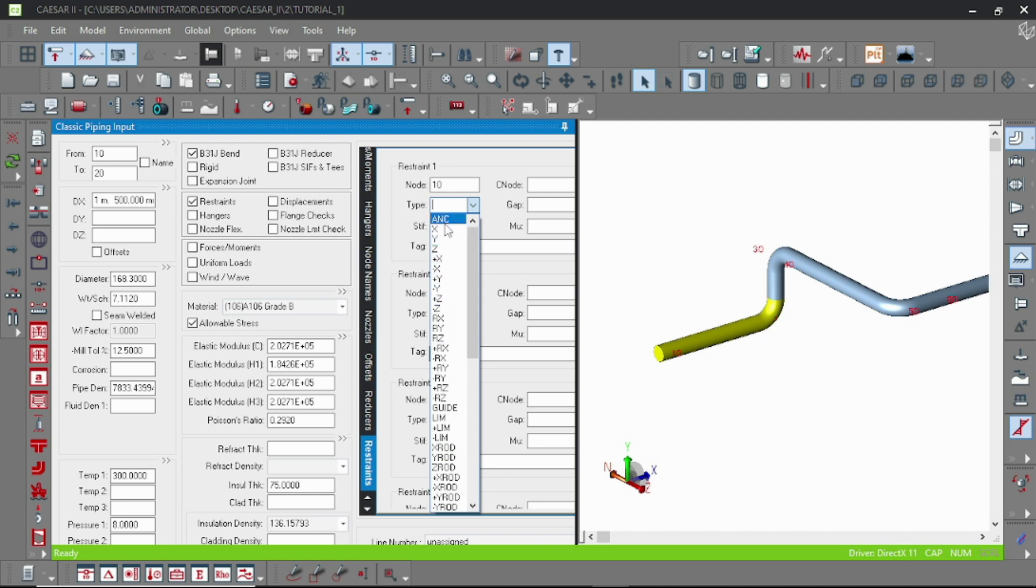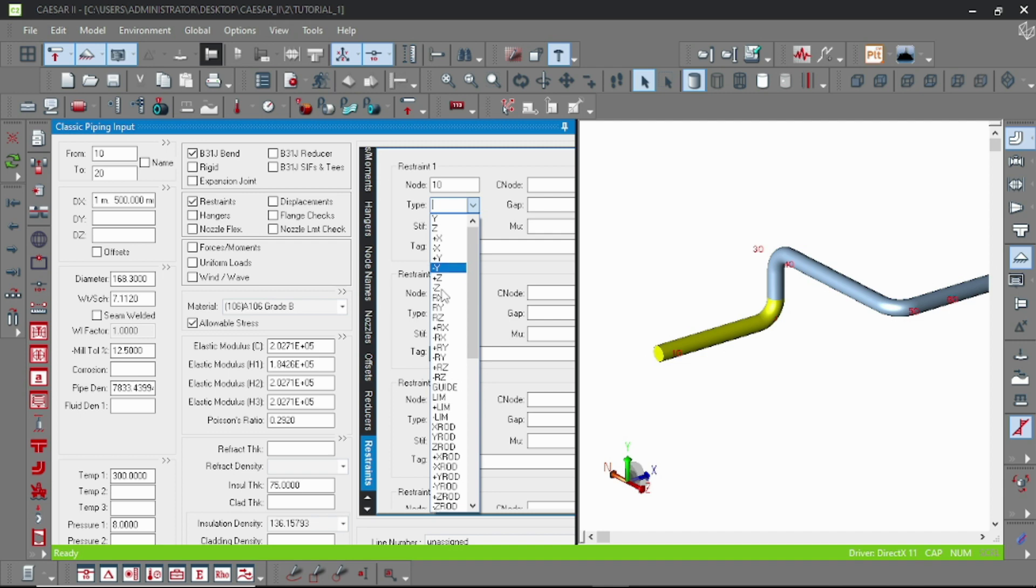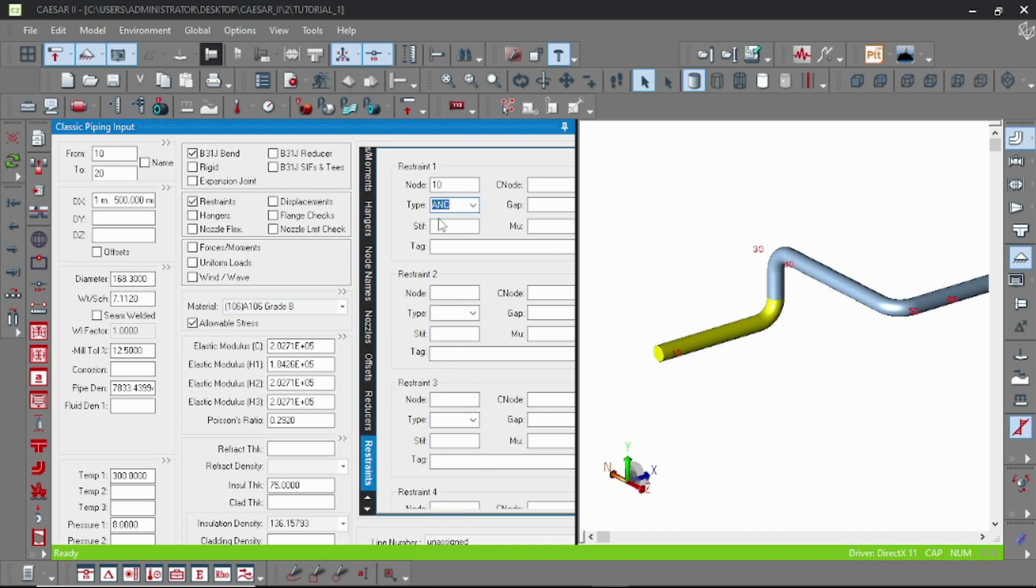And now let us use anchor. Anchor is a support which actually arrests all the degrees of freedom.